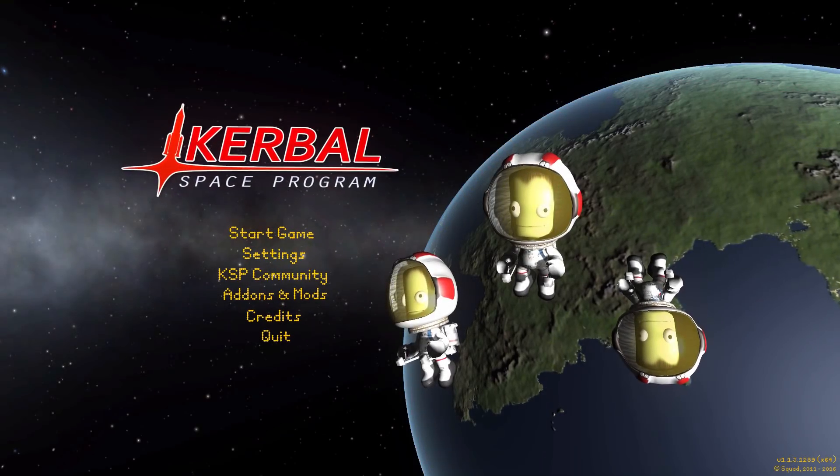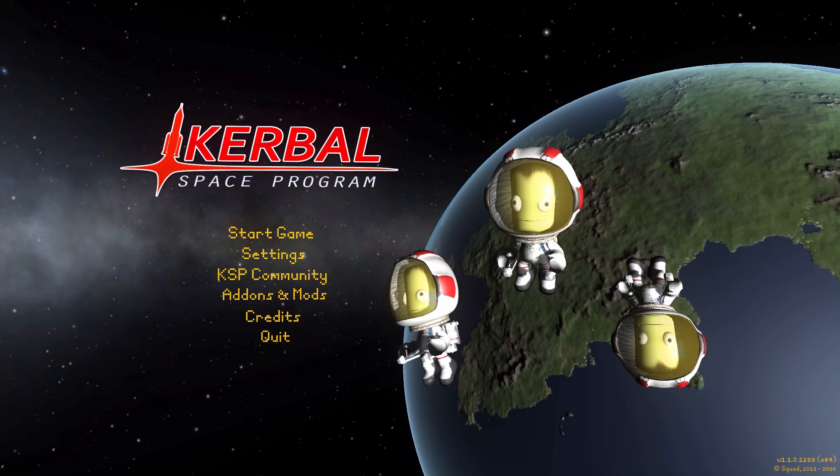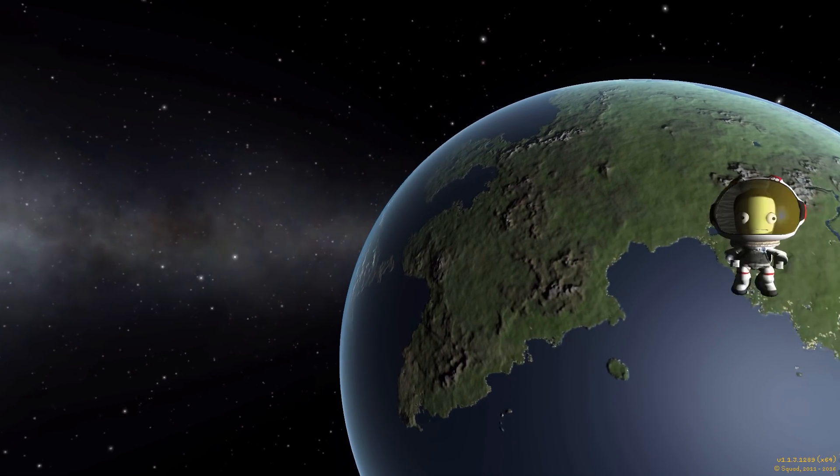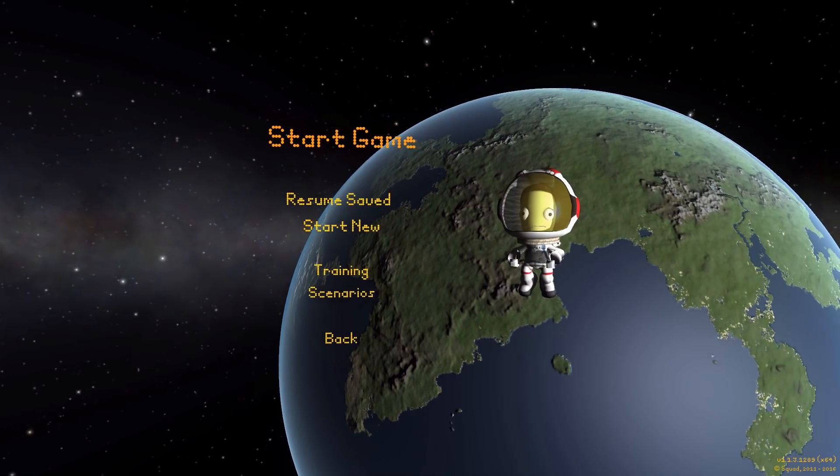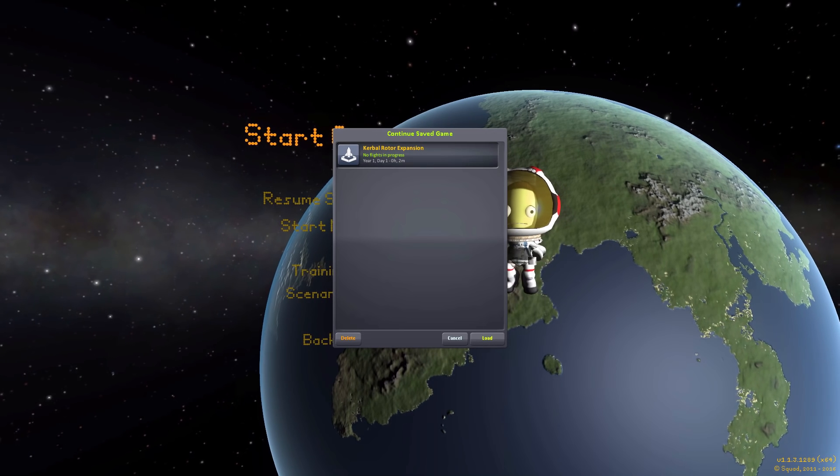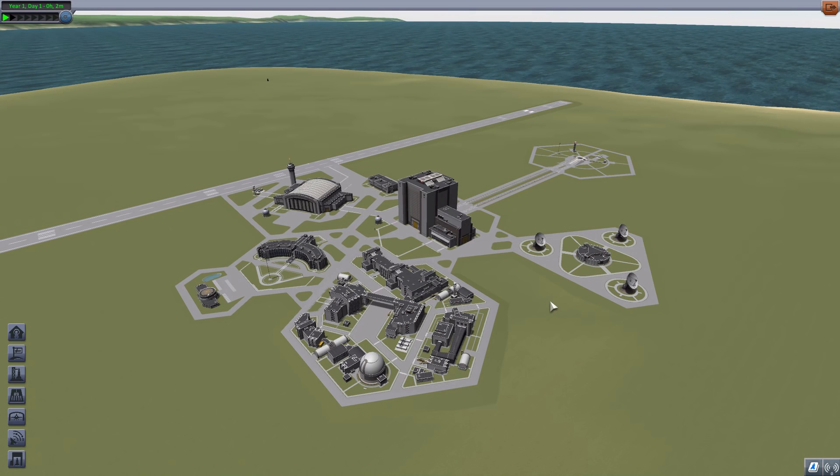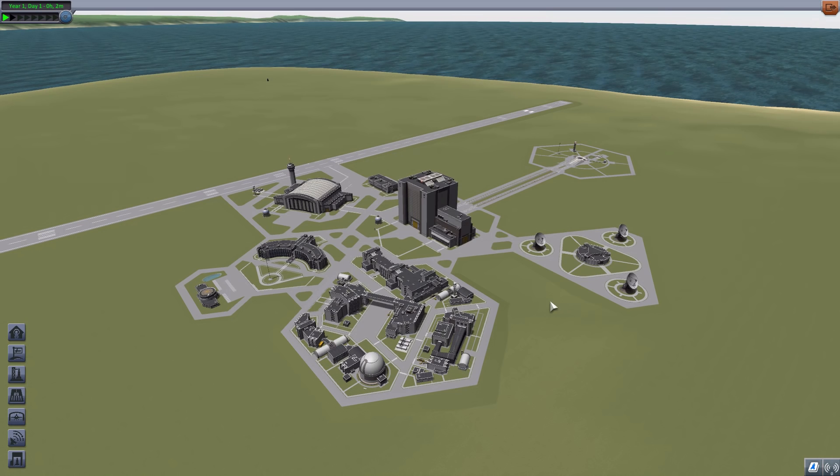All right, hello everyone and welcome back to Kerbal Space Program, where today we are having a look at yet another wonderful mod, this time in the form of Kerbal Rotor Expansion, which is being made by forum user Eskandar. And what this glorious little piece of work looks to add into the game is a lovely new selection of rotor wing parts to allow you to build a wide variety of different helicopters, and who wouldn't want that?